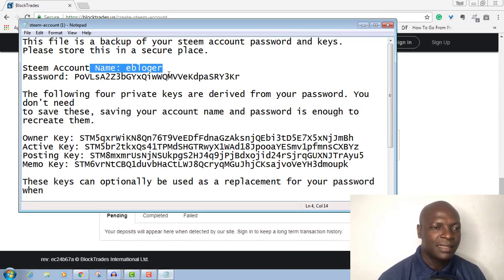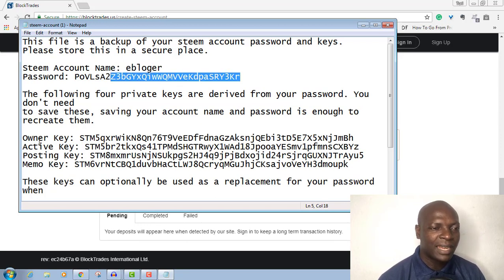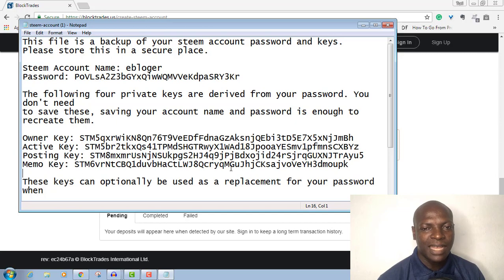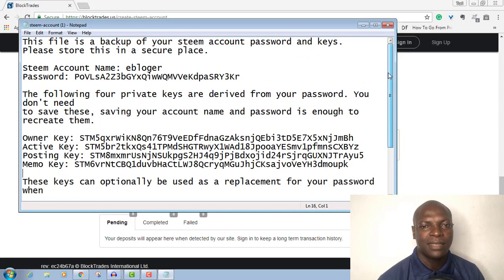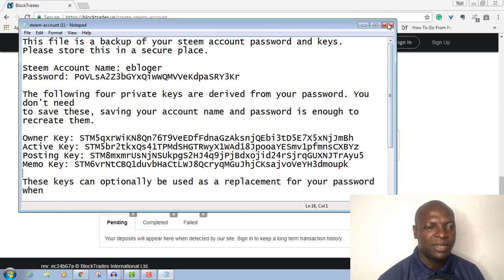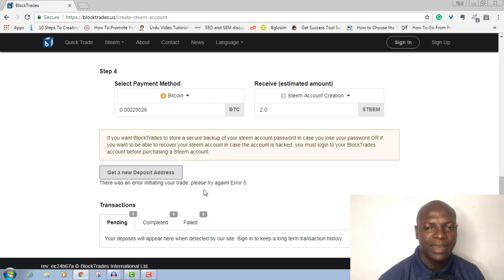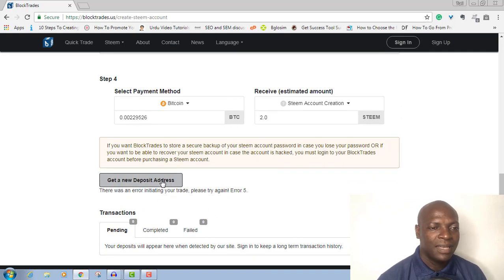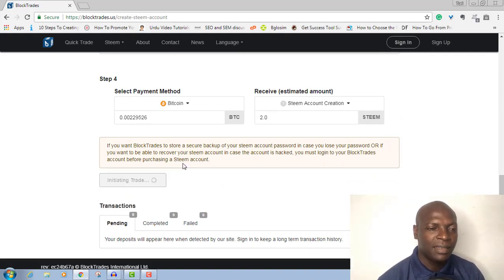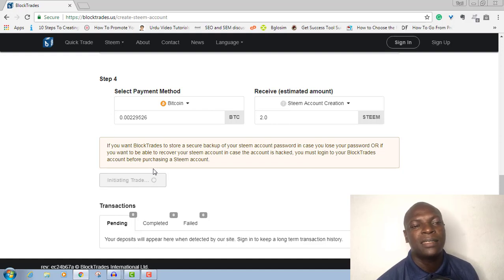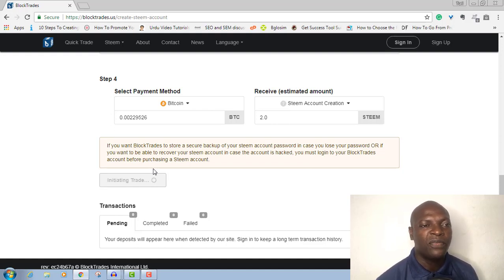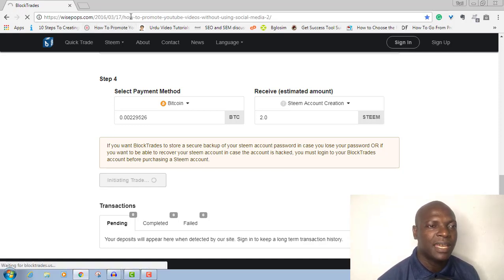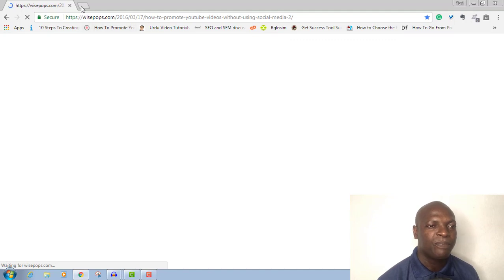For instance, this is the account name: eBlogger. This is the password. Then this is the owner key, active key, posting key, and memo key. These are the things you need in your account. I'm not going to pay for it because I have several accounts already. You can see there was an error: 'Error initiating your trade, please try again — Error 5.' Usually maybe my internet is slow. You can just retry it. If you see this error, just retry it, or probably use another internet connection. If you have created too many accounts on this particular IP, you can use another PC.